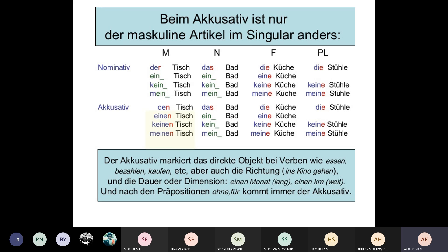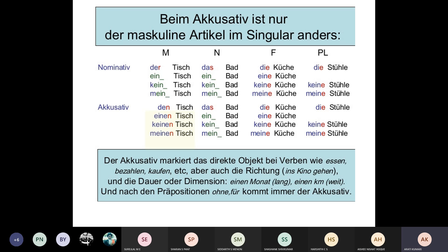In the Akkusativ table, only one thing is different — the masculine singular. All other forms — neuter, feminine, plural — are exactly the same as Nominativ. So in Akkusativ masculine: den Tisch, einen Tisch, keinen Tisch, meinen Tisch. Neuter, feminine, and plural remain the same. The vocabulary: Tisch means table, Bad means bathroom, Küche means kitchen, and Stühle is the plural of Stuhl — chair.